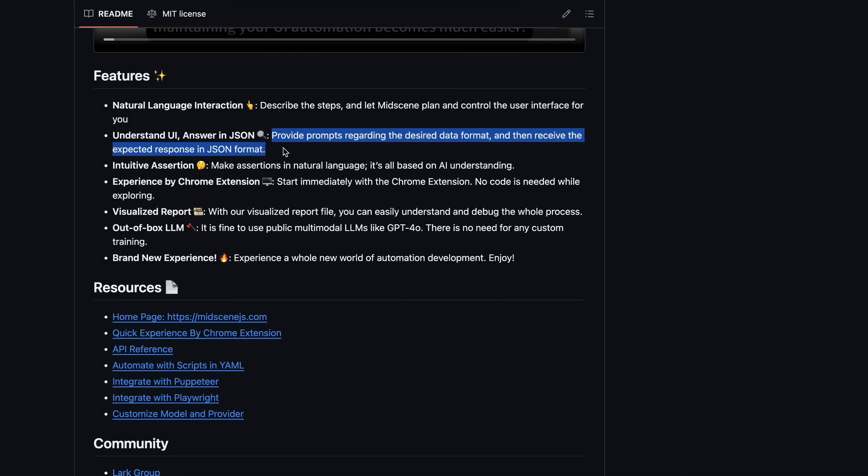It can also understand UI and answer in JSON. This is pretty handy, as it allows you to give it a JSON format that you want along with your prompt, and it can navigate through a page, extract that information, and give back structured responses to you.